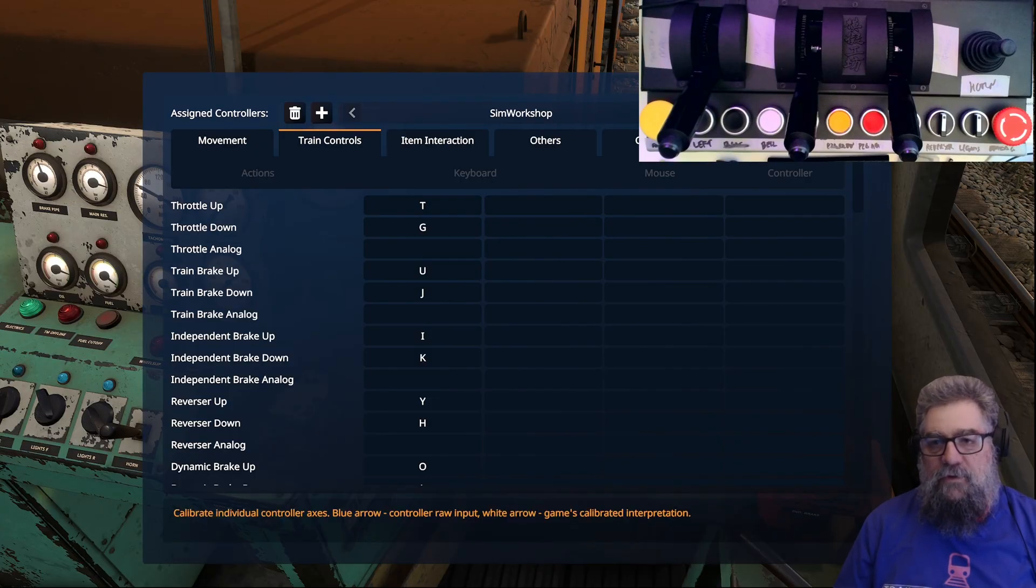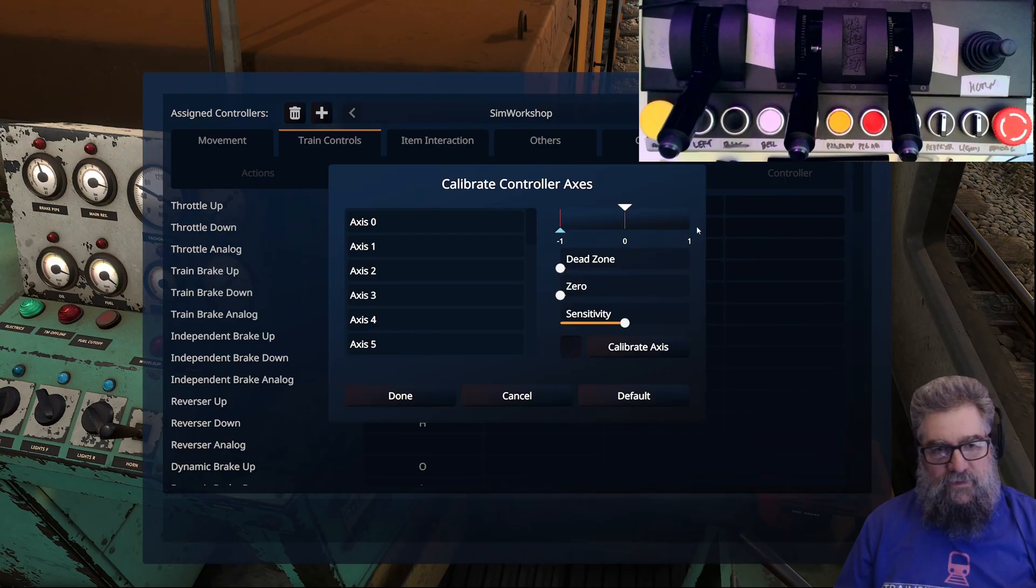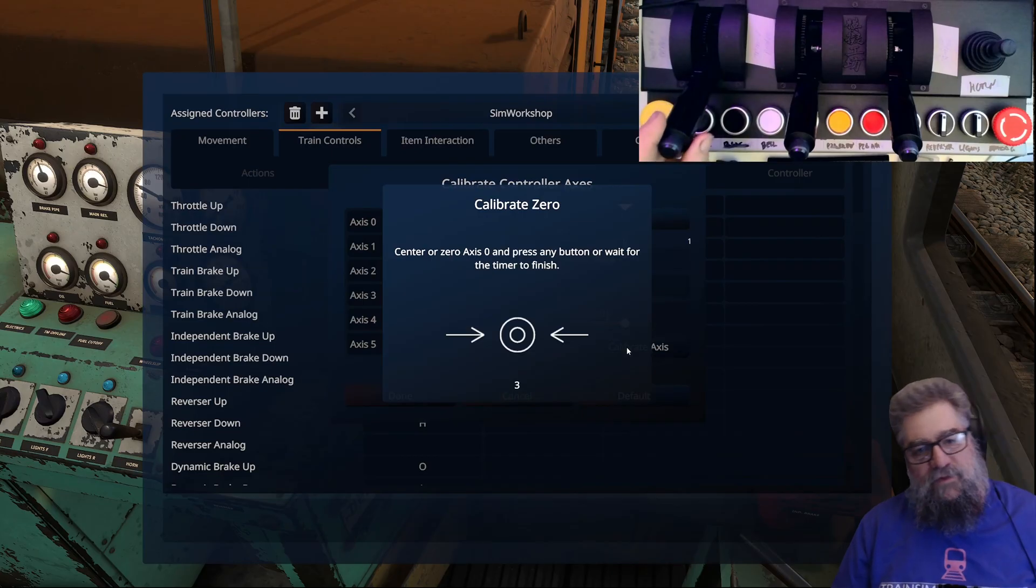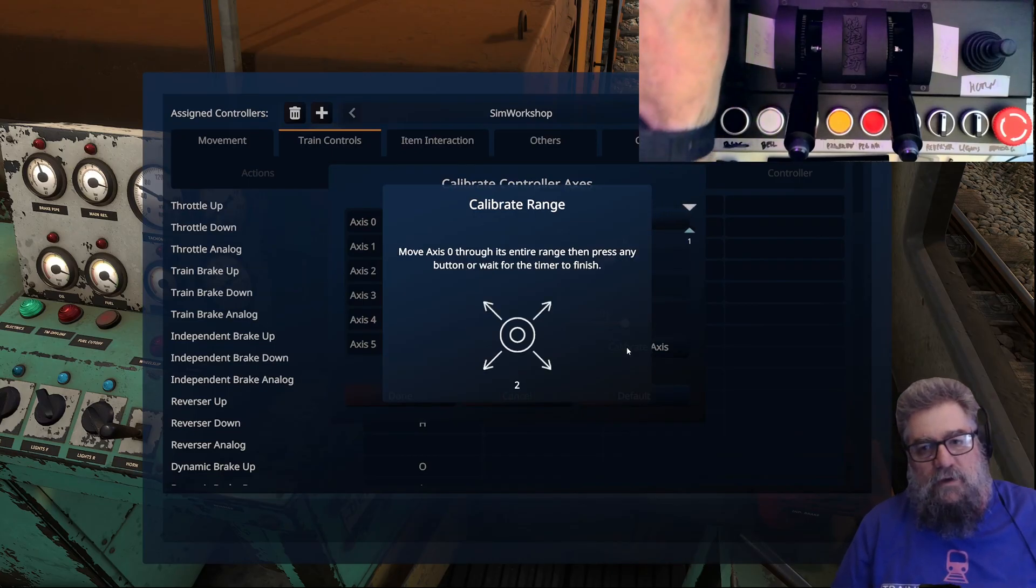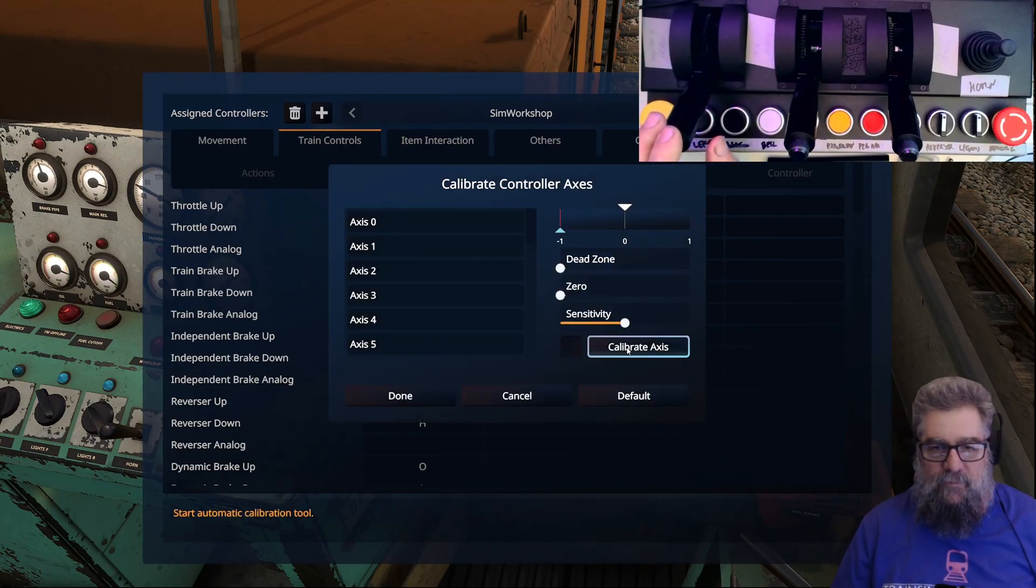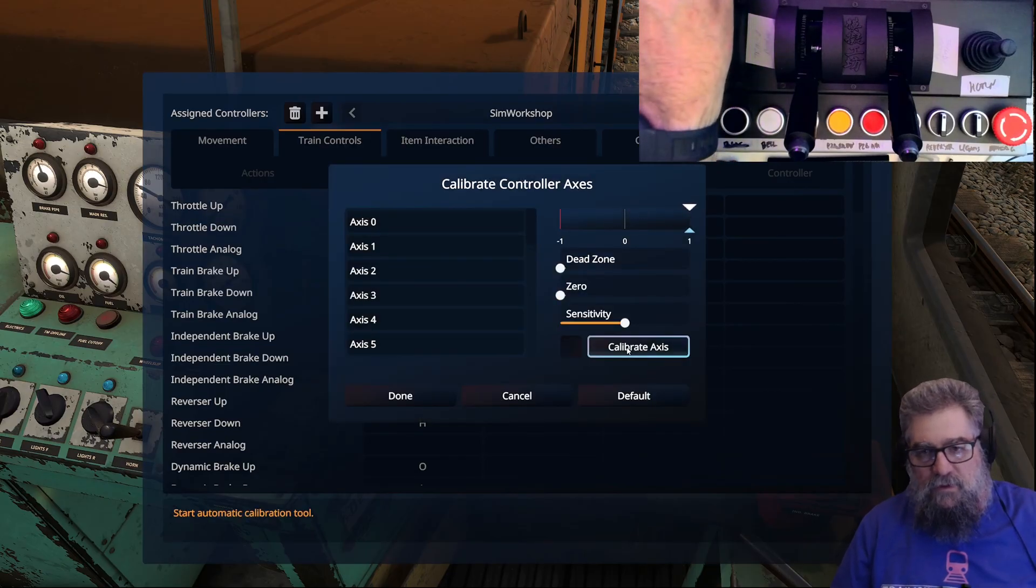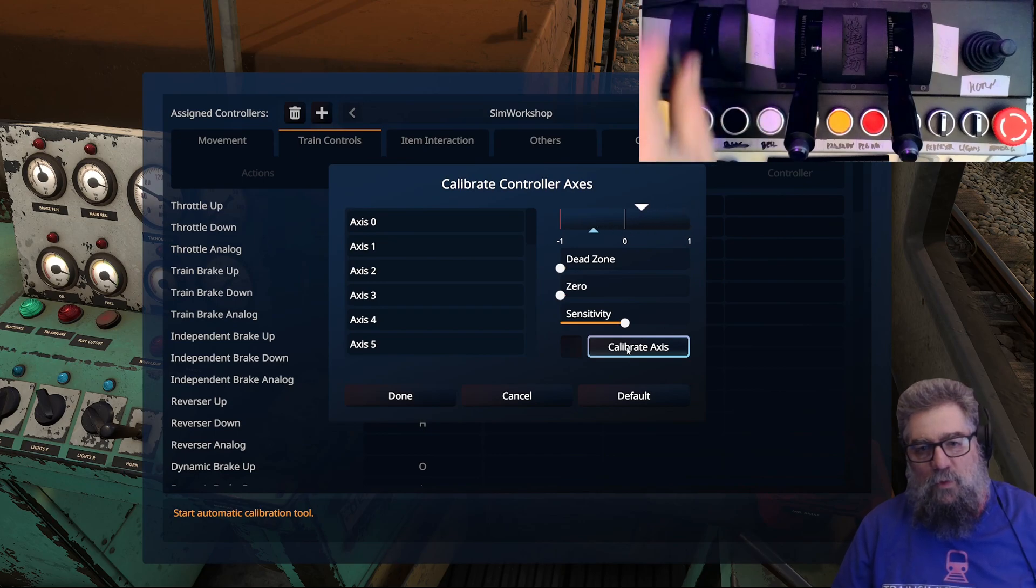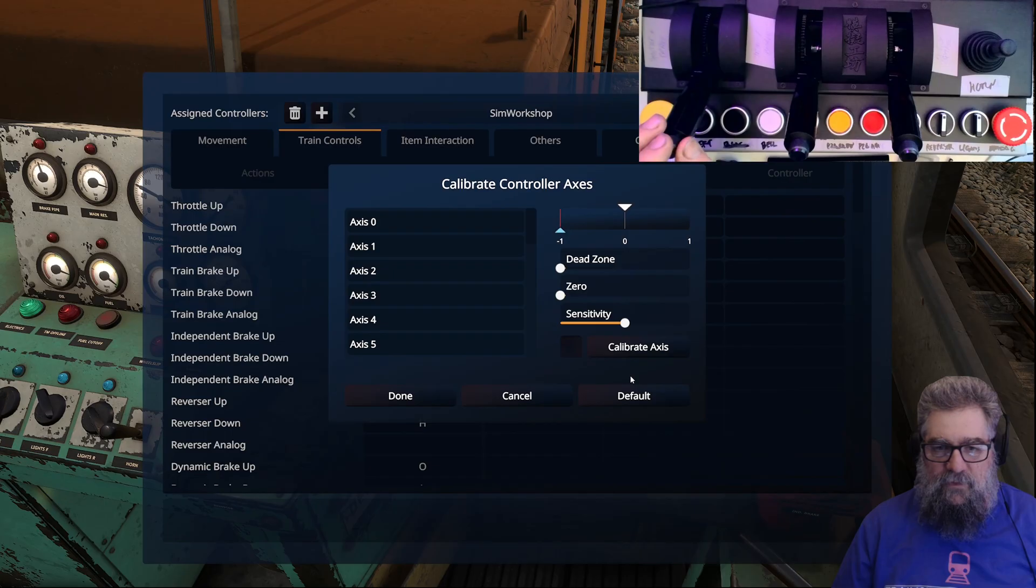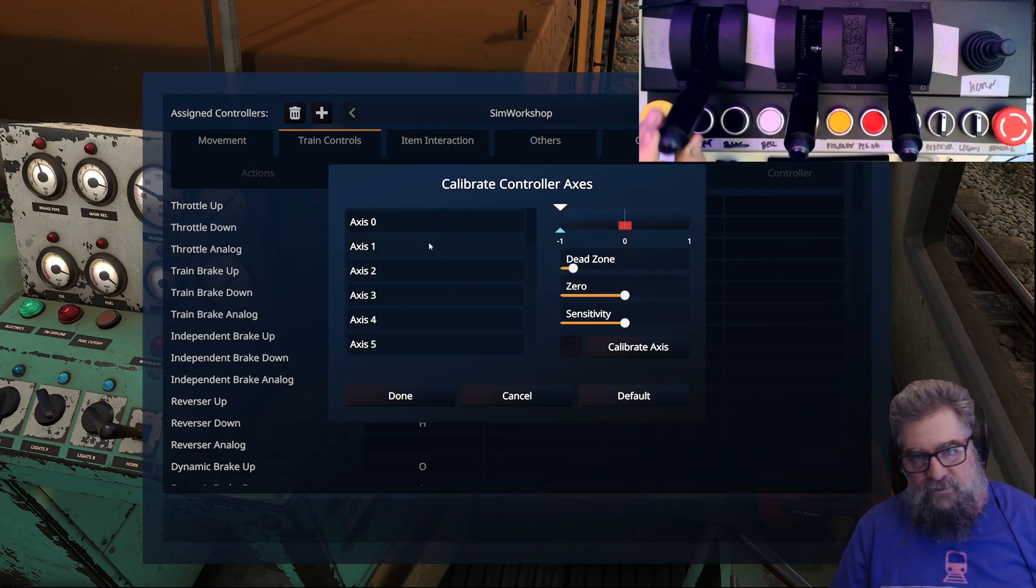Now the first thing I'm going to do is calibrate the levers - this is kind of important. We're going to go for axis zero and calibrate this axis. We wait for it to finish and then run it throughout the whole thing. If we look at that now, that's good - zero up to one, which is what we want for this particular one.